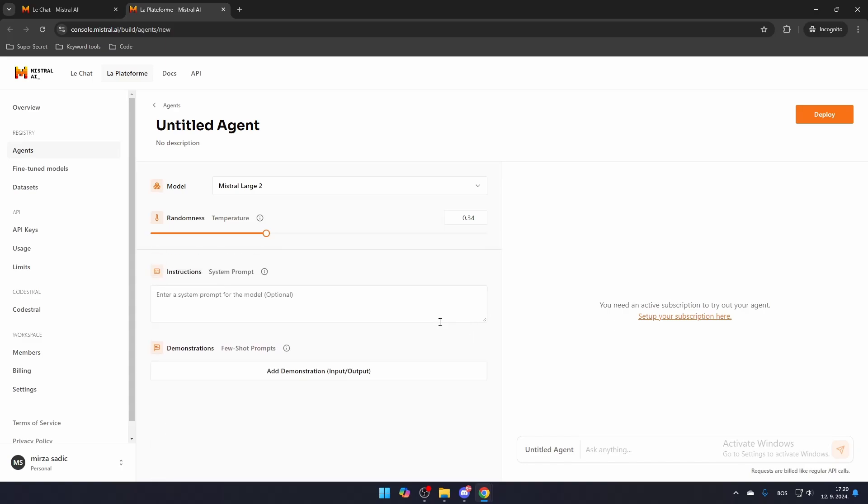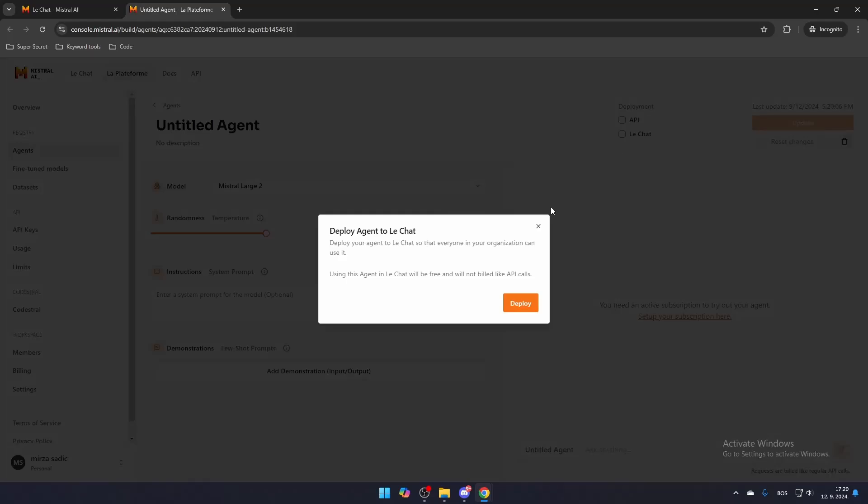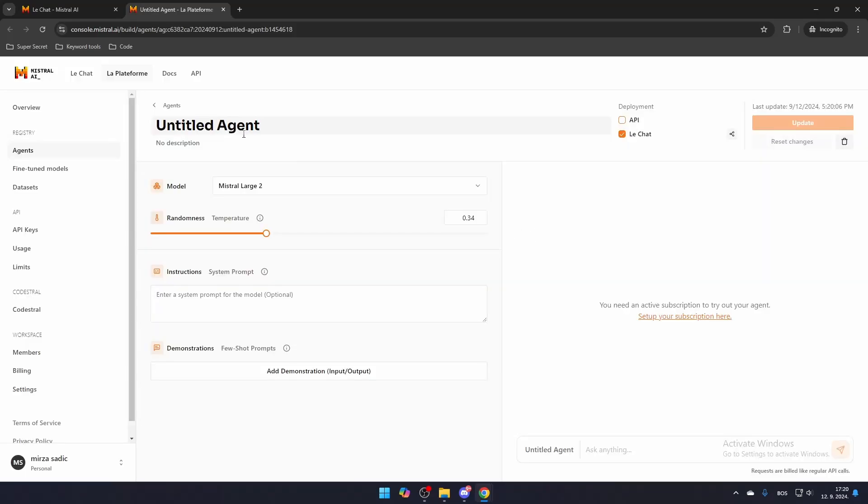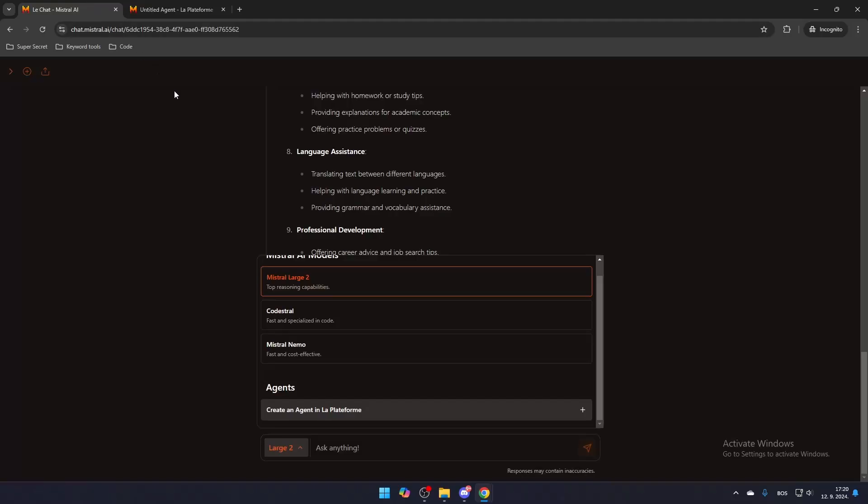Once you're satisfied with your custom agent, click Deploy. Then choose where you'd like to use the agent. If you want it available for chat, make sure to check the chat option. If you want to use it only for APIs, then you will need an API before you can check this option.